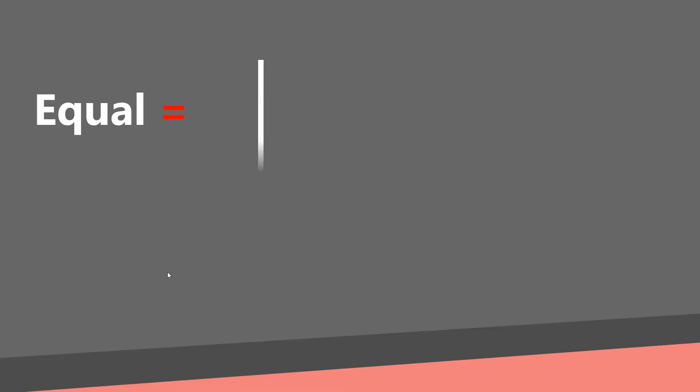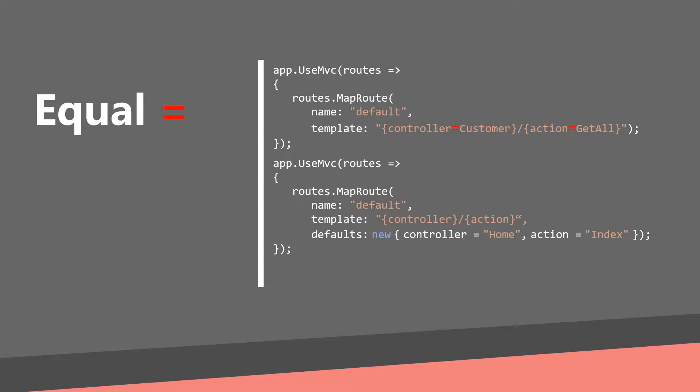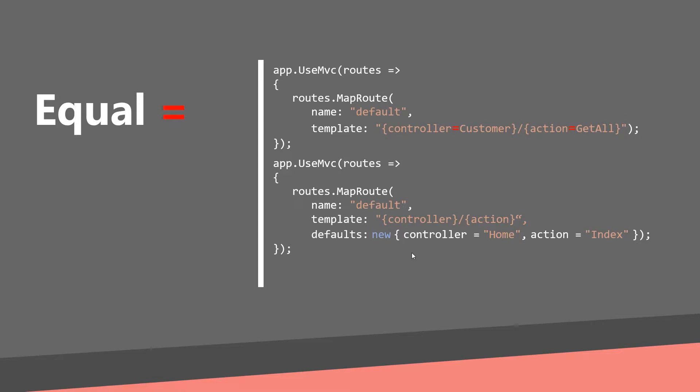An equals sign defines a default value for the parameter. There is a second way how to specify a default value. You can pass one more argument to the map route method and this is an anonymous object. You can create anonymous object with this new keyword, brackets and key value pairs. And the route will look like this. Now we have two definitions for the same route.